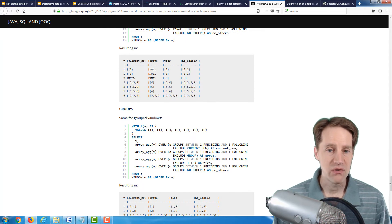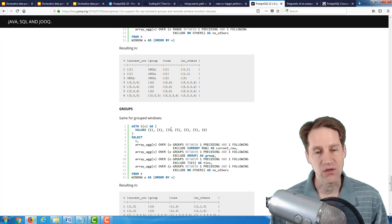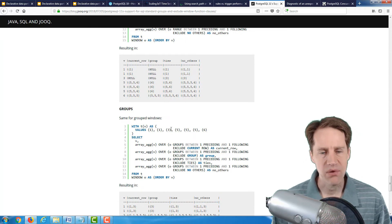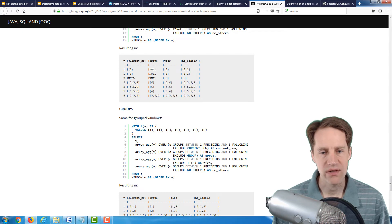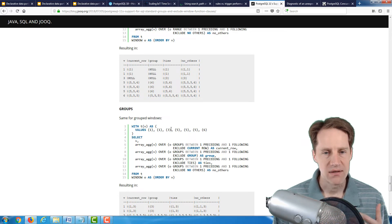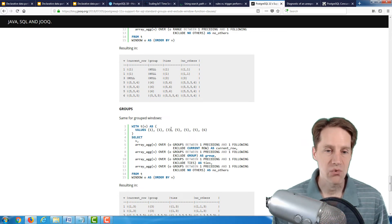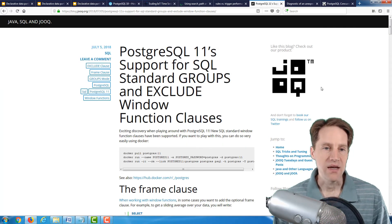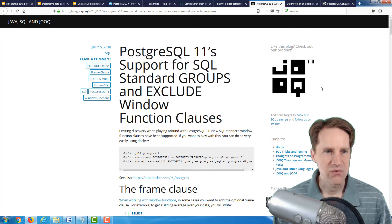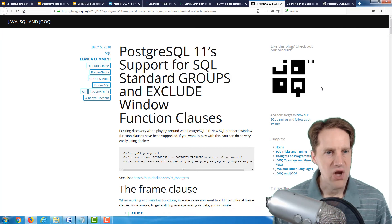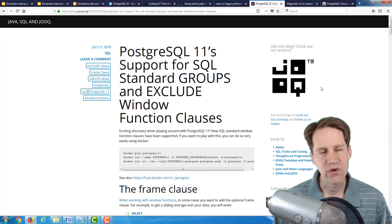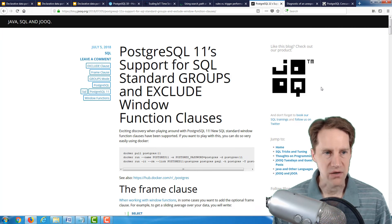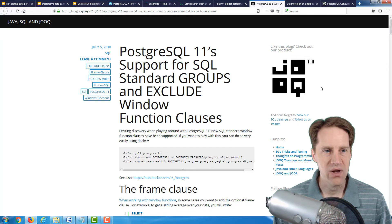This is a very comprehensive post about these new features in PostgreSQL 11 with regards to window functions. If you're using window functions or you want to use them, definitely a post to check out to really grasp the potential use cases. I should say this is from the JOOQ.org blog, which is .java, SQL, and JOOQ.